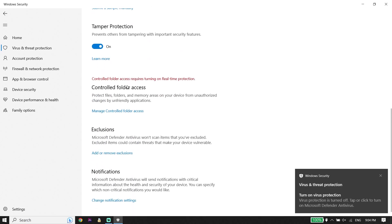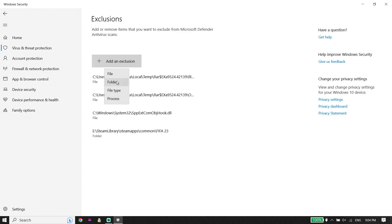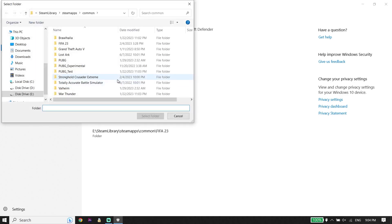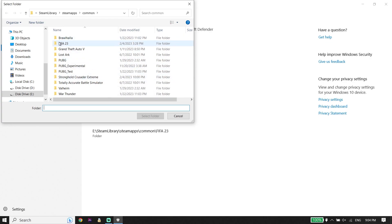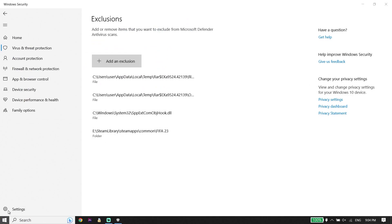Scroll down and click on Add or Remove Exclusions. Click Add an Exclusion, then click Folder. Locate the FIFA 23 install location, select the FIFA 23 folder, and click Select Folder. Then restart your PC. Sometimes this fixes the issue.